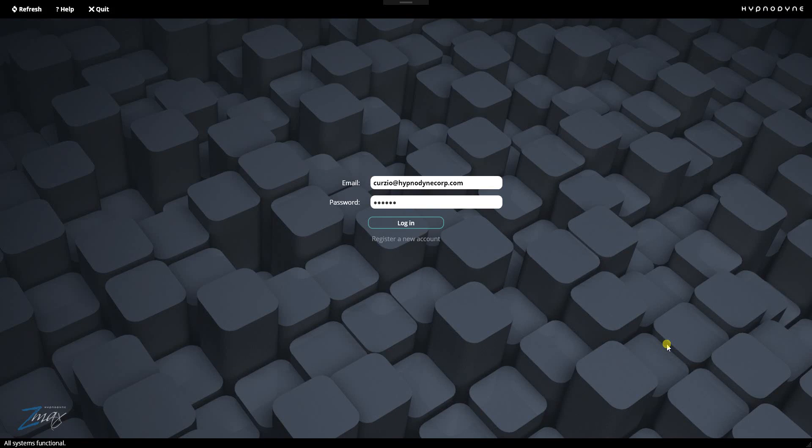Hi everyone, Kurt with HypnoDyne again. Today we're going to take a look at ZLab. This is a sleep study management software that I've been working on and it's mostly complete. So I want to show you a few of the features.